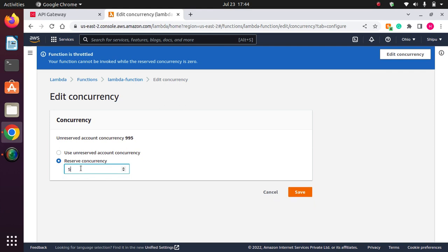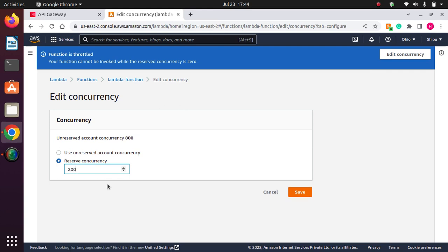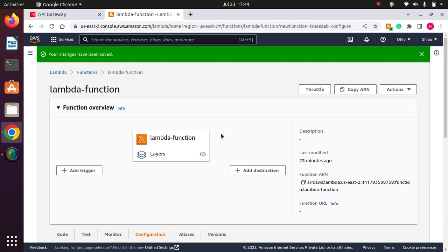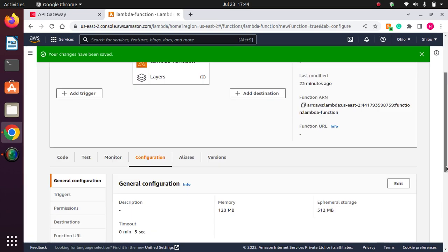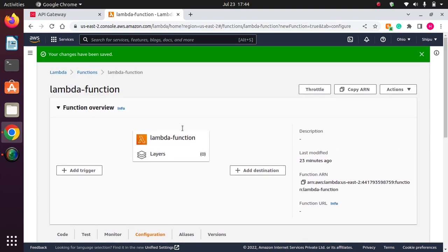Now unreserved account concurrency is a thousand. I have enabled the throttling. If I enable throttling, I have to write some concurrency here. Let's say I want reserved concurrency of 200. Then up to 200 it will accept the request, and after 200 it will send the error that is throttling. If I save it, your changes have been saved. So we have done throttling here on Lambda function level.